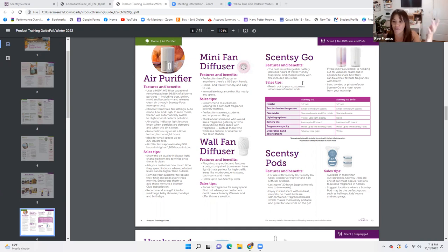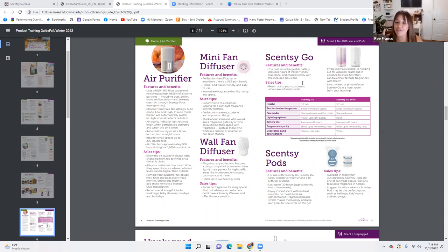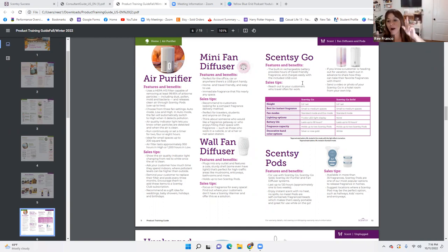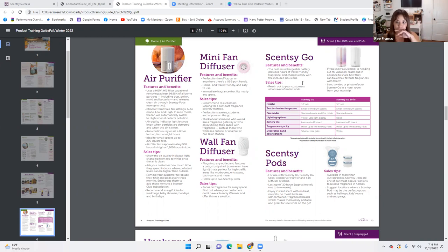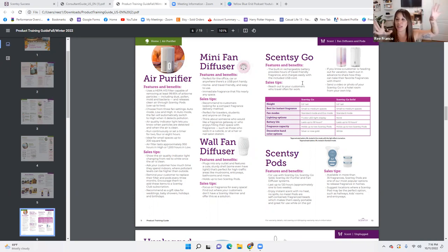Sales tips: reach out to customers who travel often for work — this is a huge tool for hotel rooms and cars. If you know a customer heading out for vacation, reach out in advance to share how they can take their favorite fragrances with them. Watch social media — when someone says 'I'm going on a road trip' or 'taking my girl to college,' message them: 'Vanessa, I see you're going on a road trip — what are you going to do for fragrance? Those kids are going to be stinky and sweaty coming back from Disney. Might as well have your Scentsy Go going in the hotel room.'